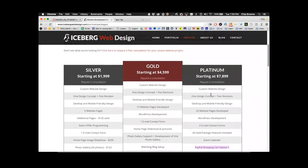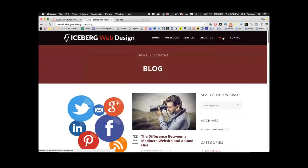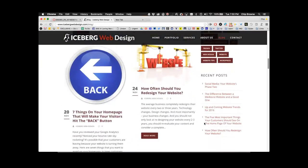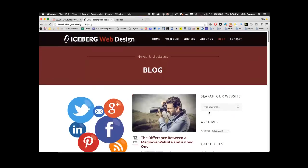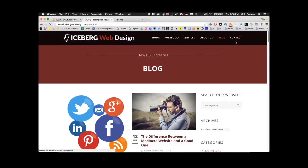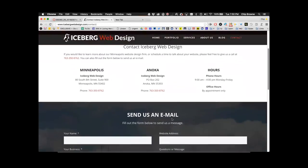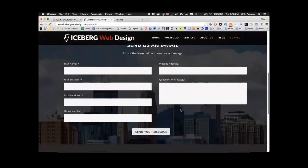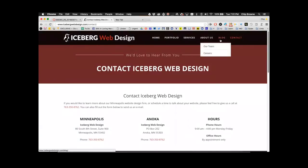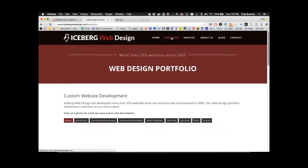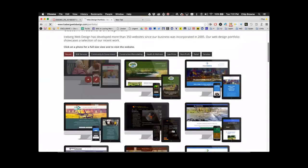The instructor shows additional features on the web design company's page — a blog setup, portfolio links, a contact form, and web hosting. The blog could be set up using a service like Blogger.com as a separate website linked from the main site. Web hosting is listed at $20 per month. These are all services the student could offer clients.